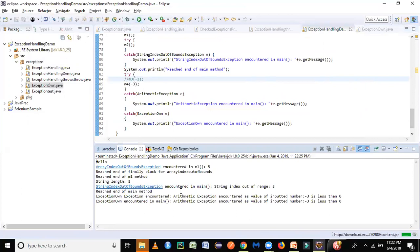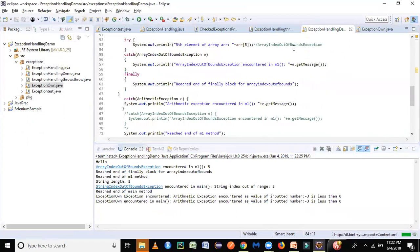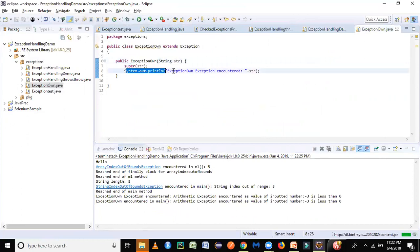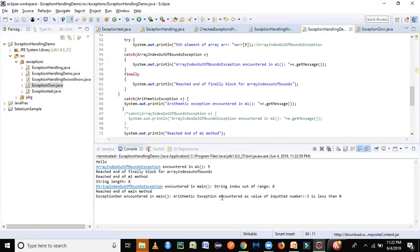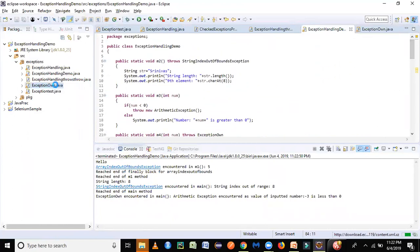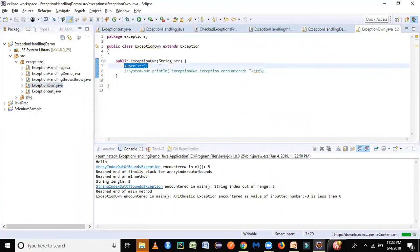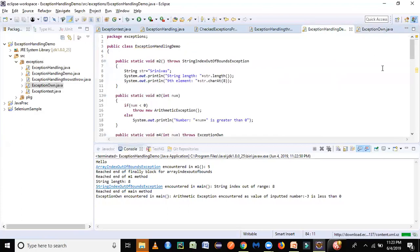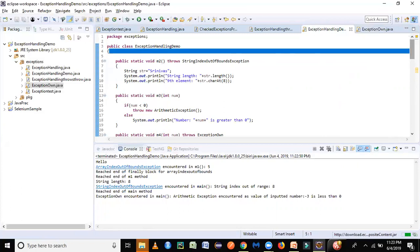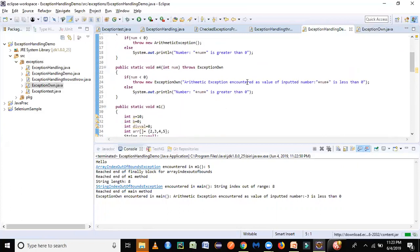The output shows our custom exception message 'exception on exception encountered' comes from the constructor's print statement. If that's confusing you can comment it out and you'll only see the main method catch message. To summarize: create your own class, call the super class constructor passing the message, then use throw new to throw it inside the method. Use the throws keyword at the method declaration line, and use throw new inside the method body.